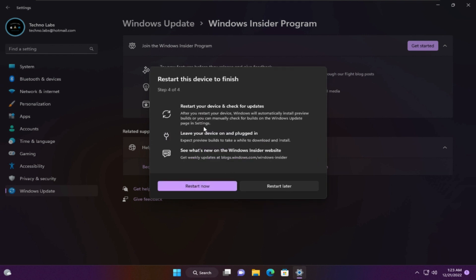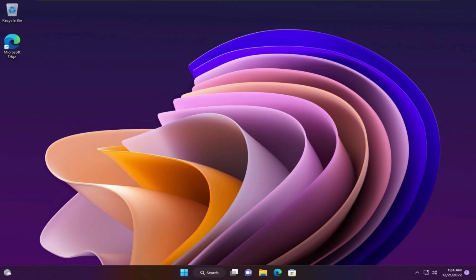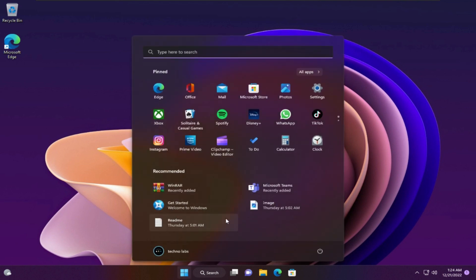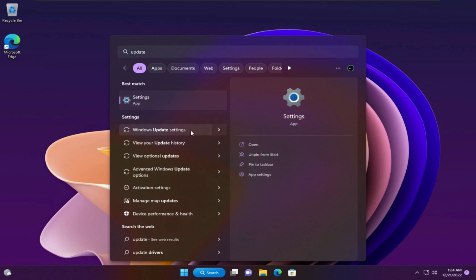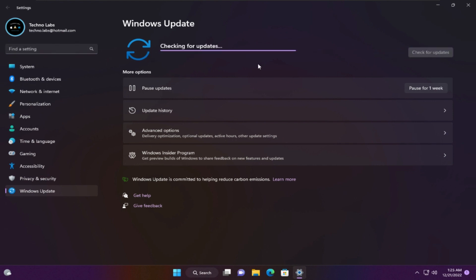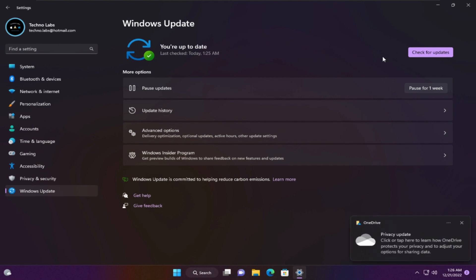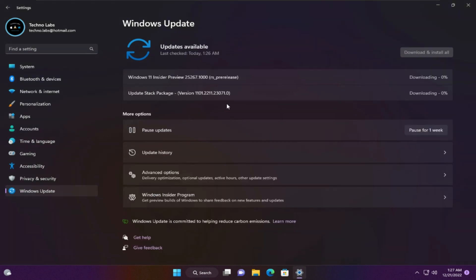Restart now to enable the Insider program. After restarting, go to Update settings and check for updates. If it tells you that you are up to date, just check again and it will find the needed updates for you.